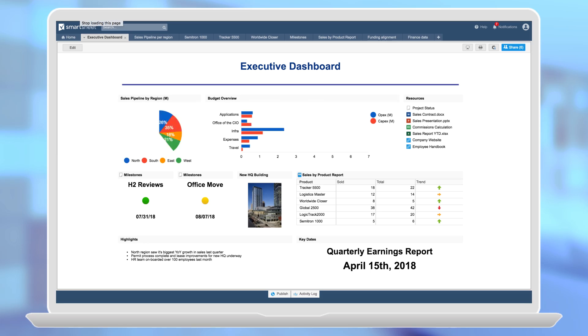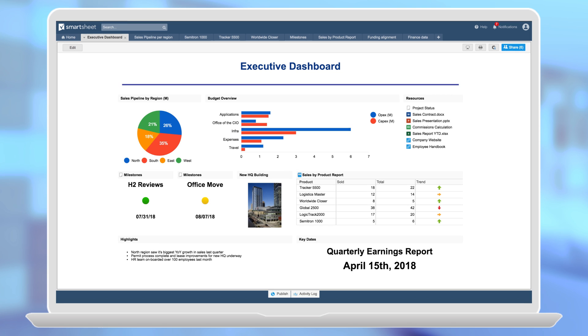Hi, I'm Erin and I'm going to show you how to use dashboards to surface the right information at the right time so that you can make better decisions faster. Dashboards are easy to create using customizable widgets. Let's look at an example of a dashboard an executive team uses to track performance.